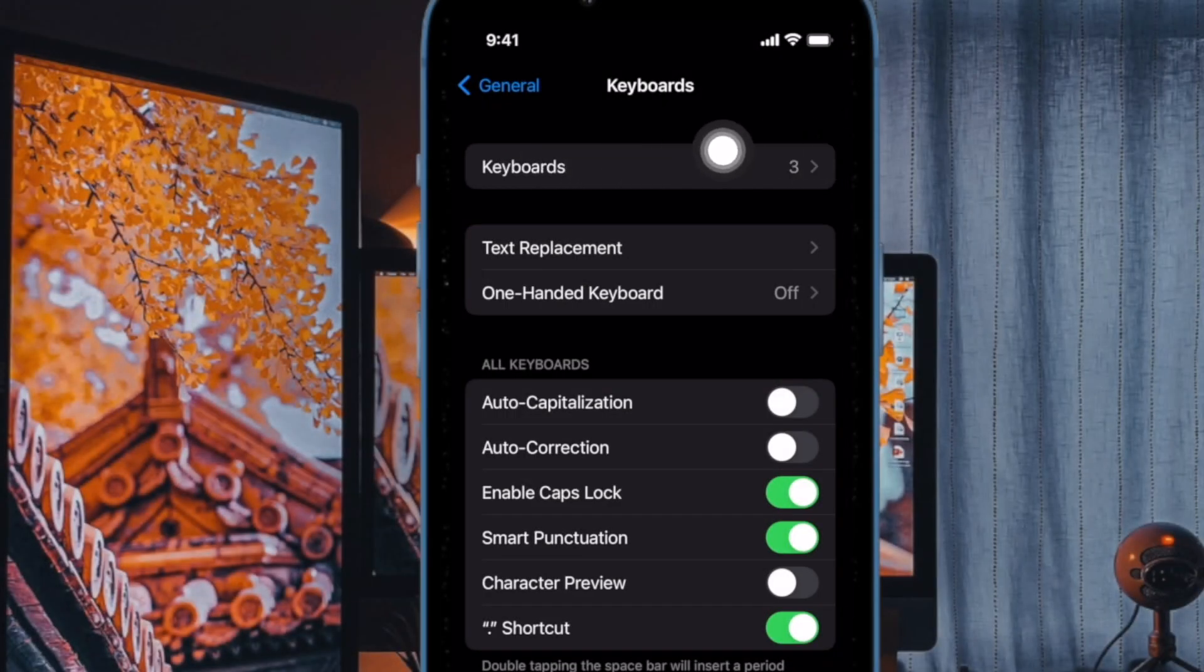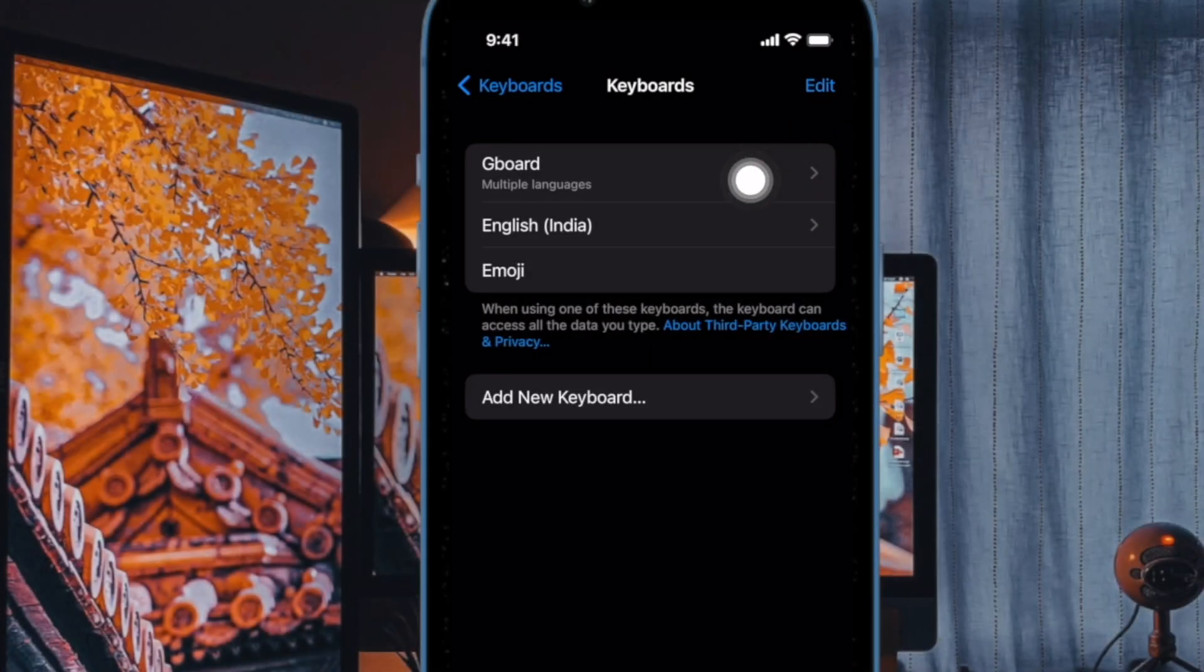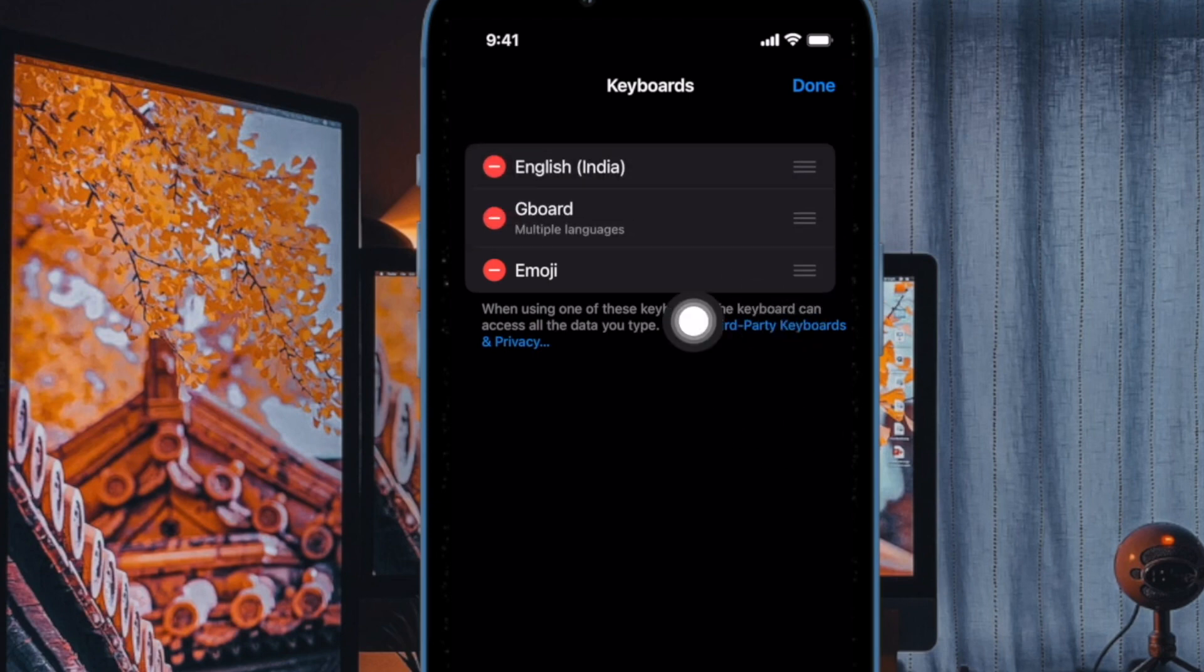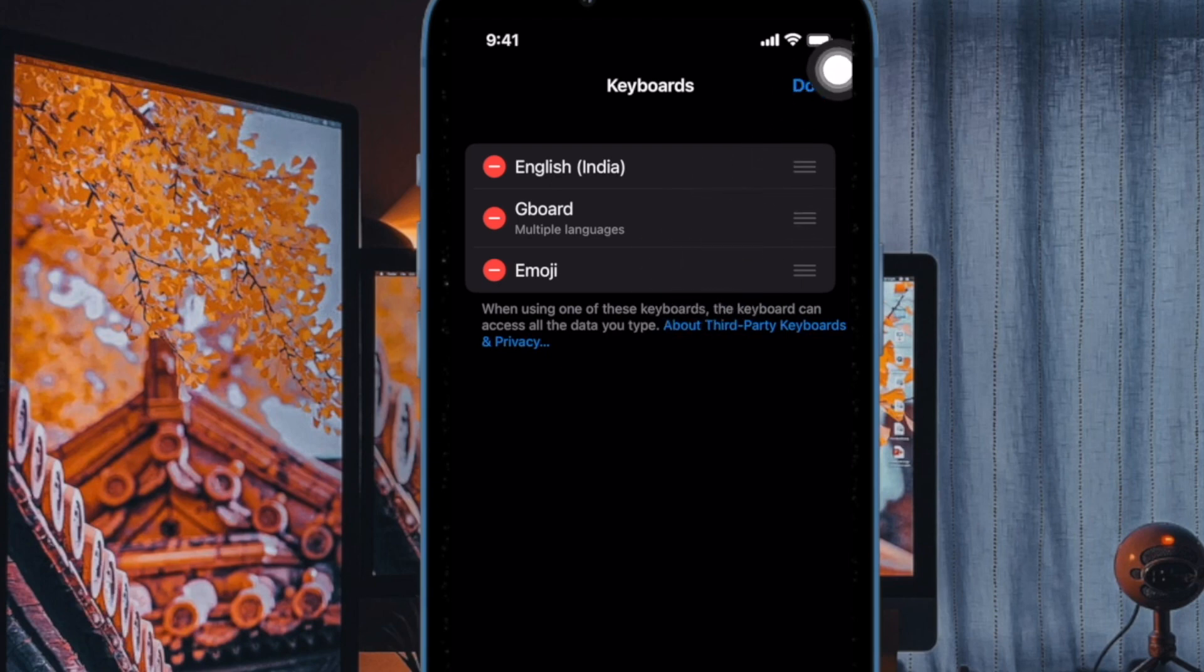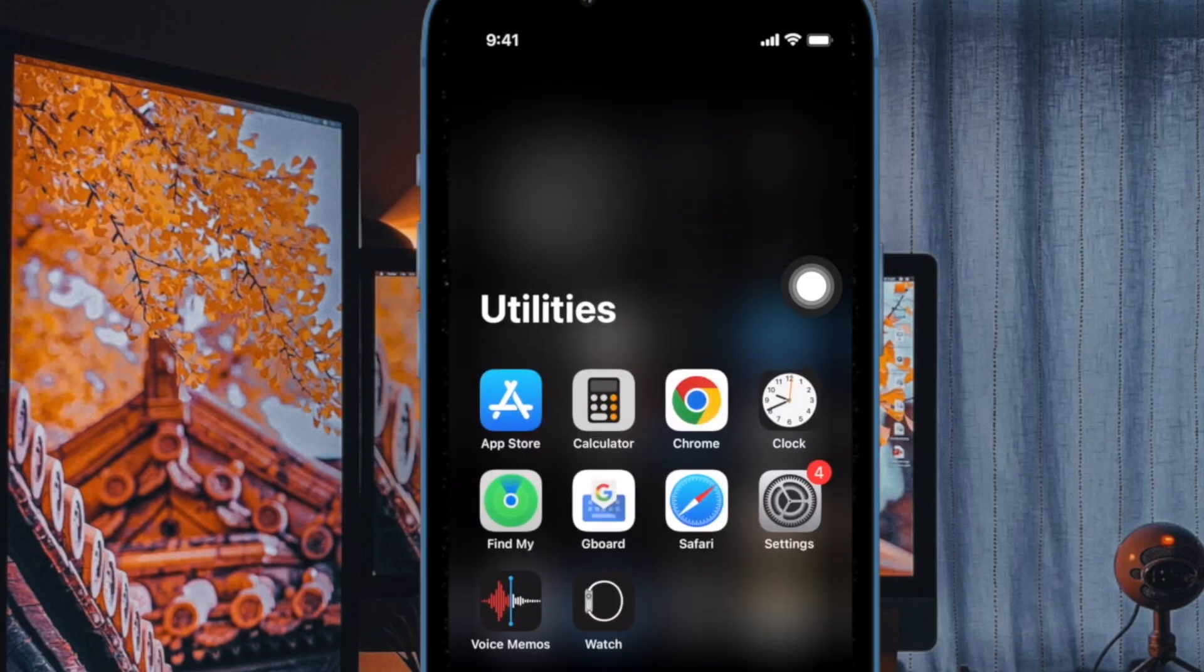Then tap on the Edit button at the top right corner of the screen. Next, touch and hold on the three horizontal lines next to your keyboard and drag it at the top. In the end, make sure to tap on Done at the top right corner of the screen to confirm the action.